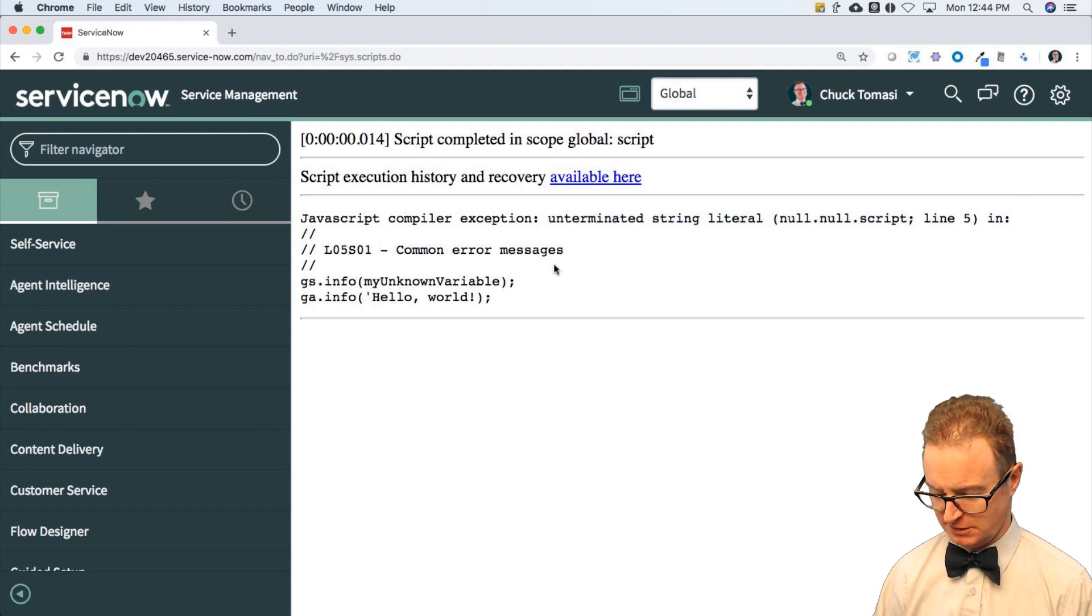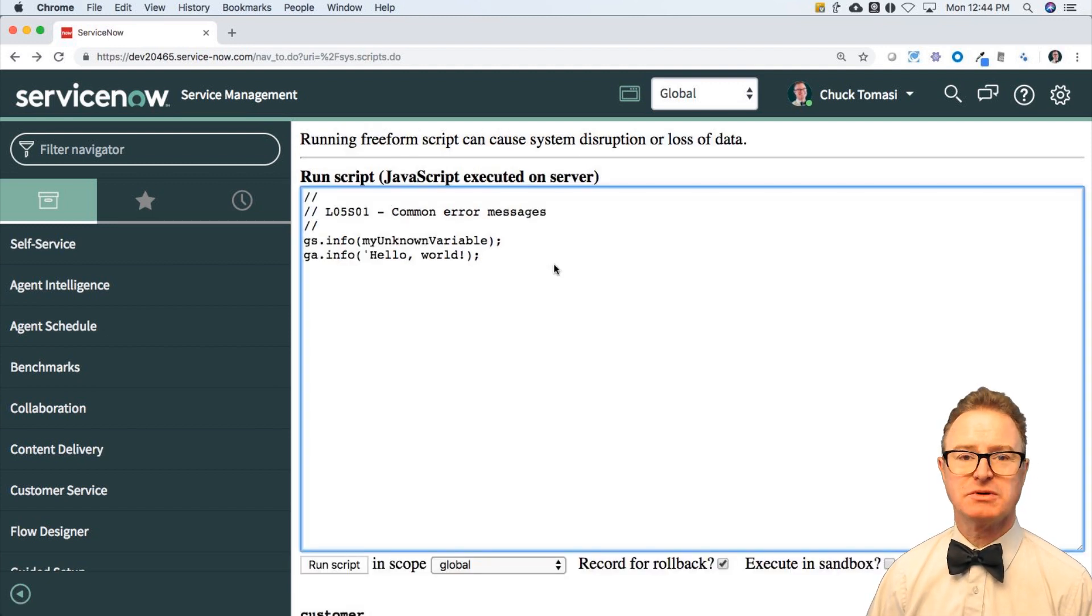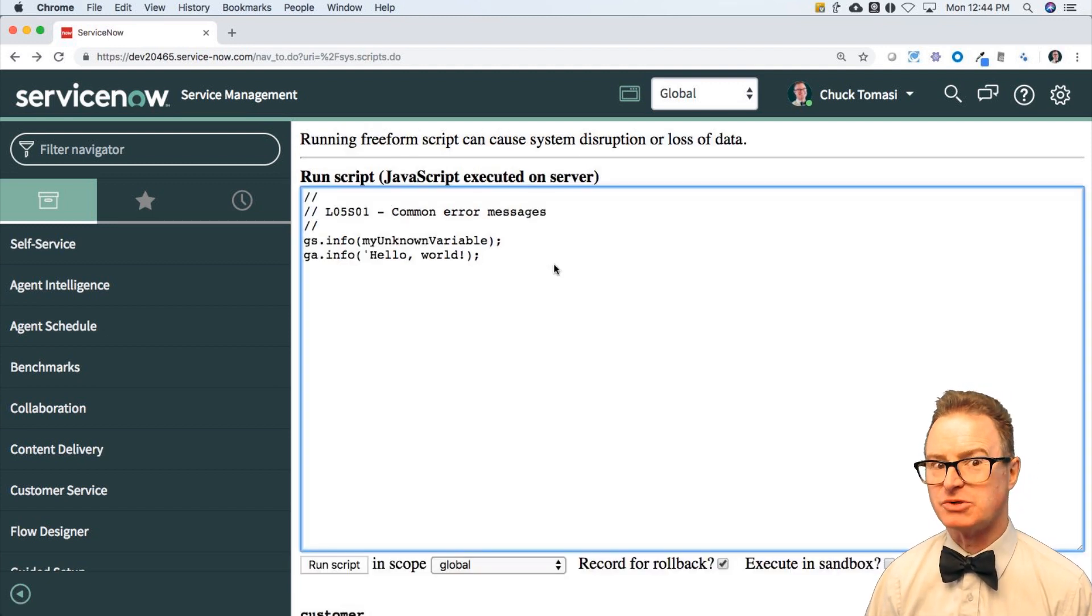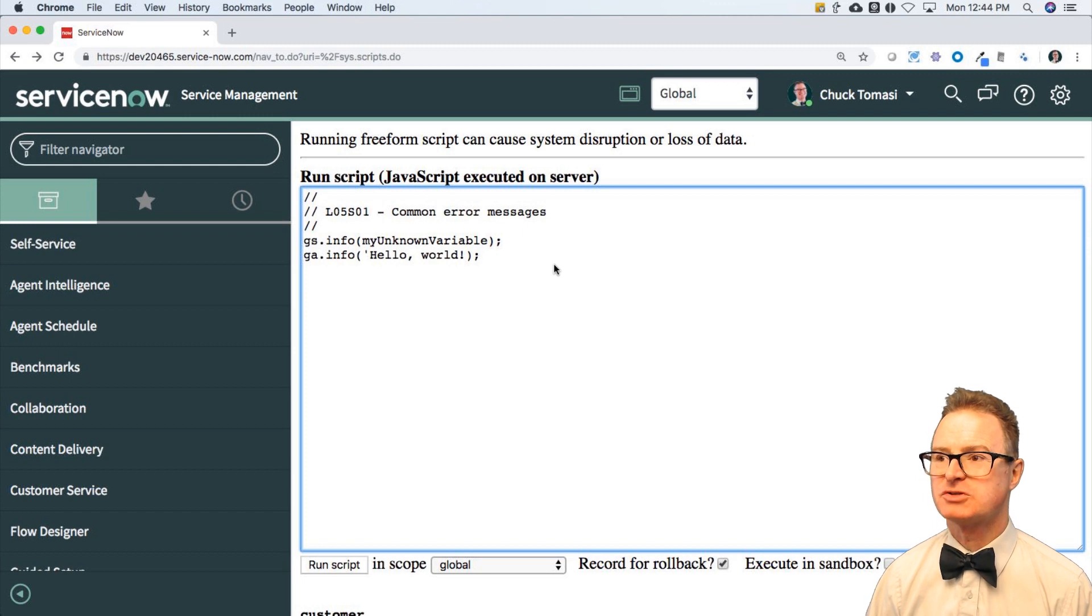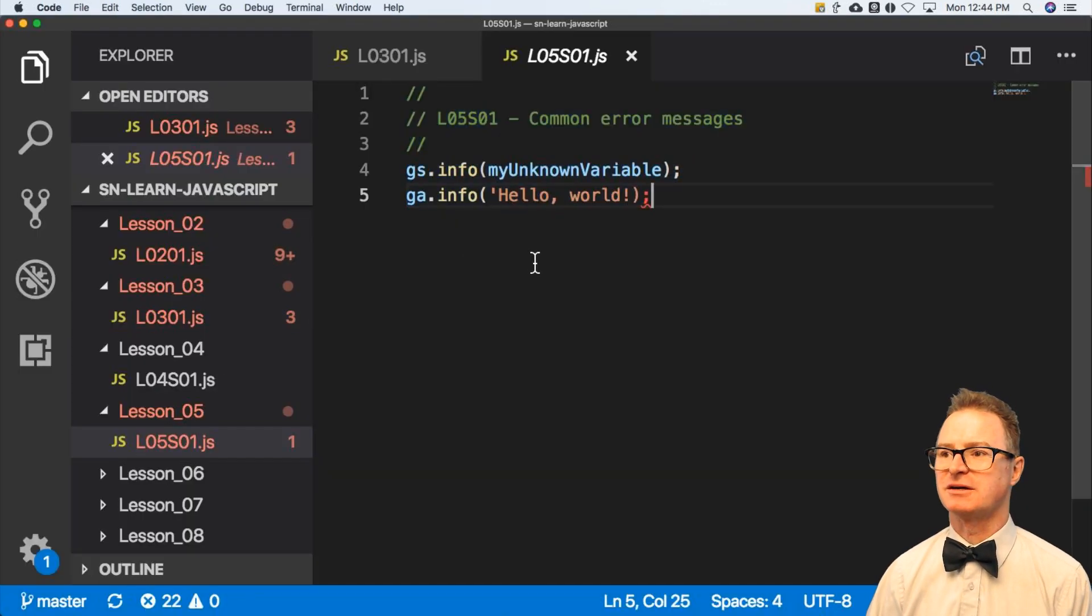Unfortunately, as many of you may have noticed, scripts background doesn't have any line numbers on it, which is why I often refer to an external editor.